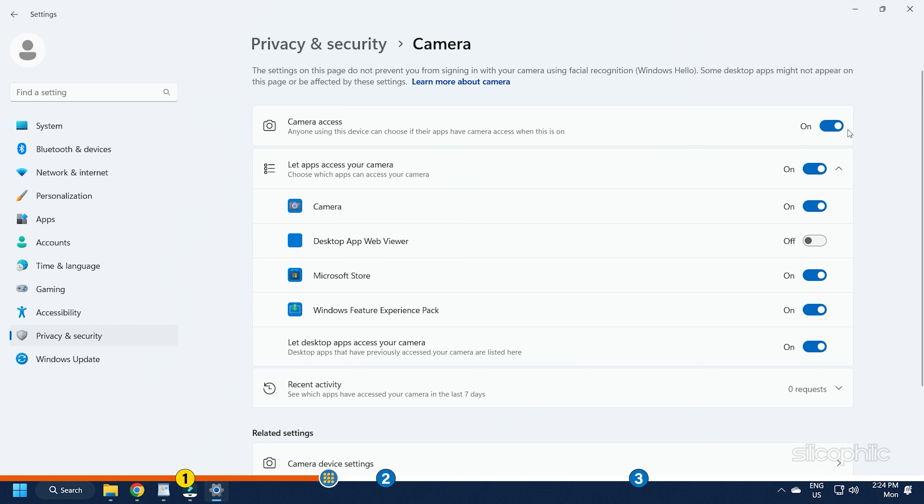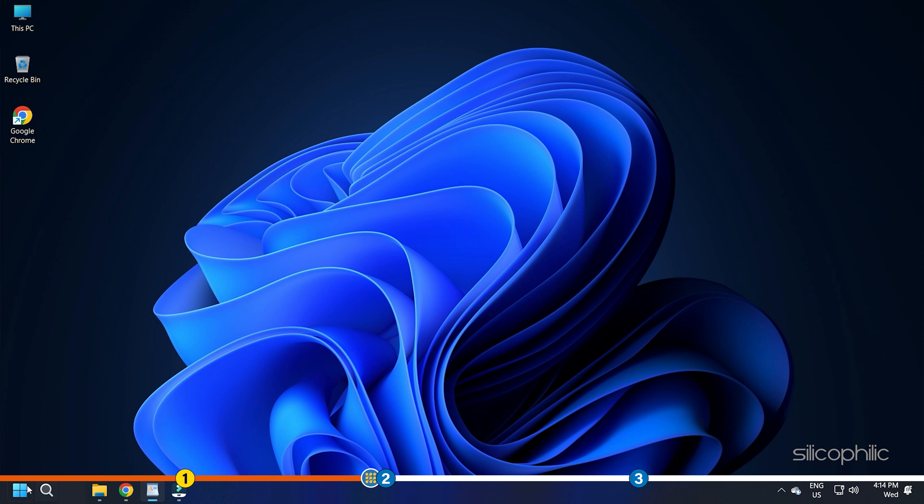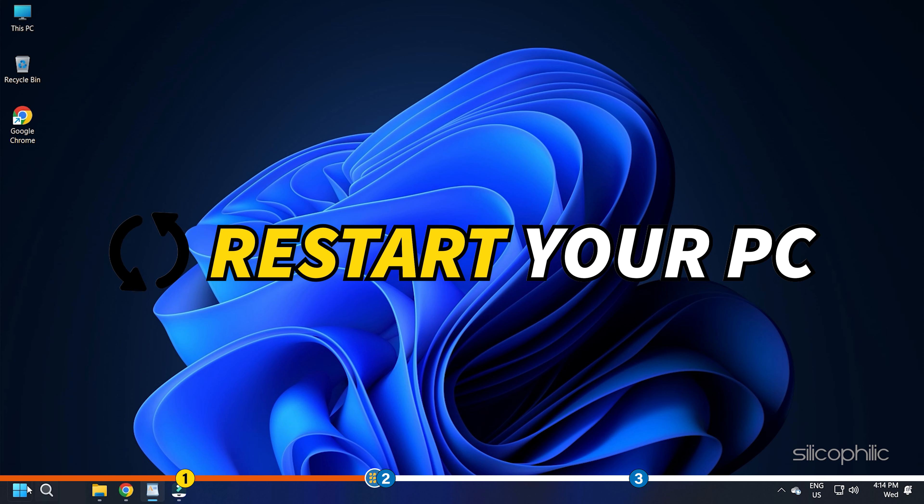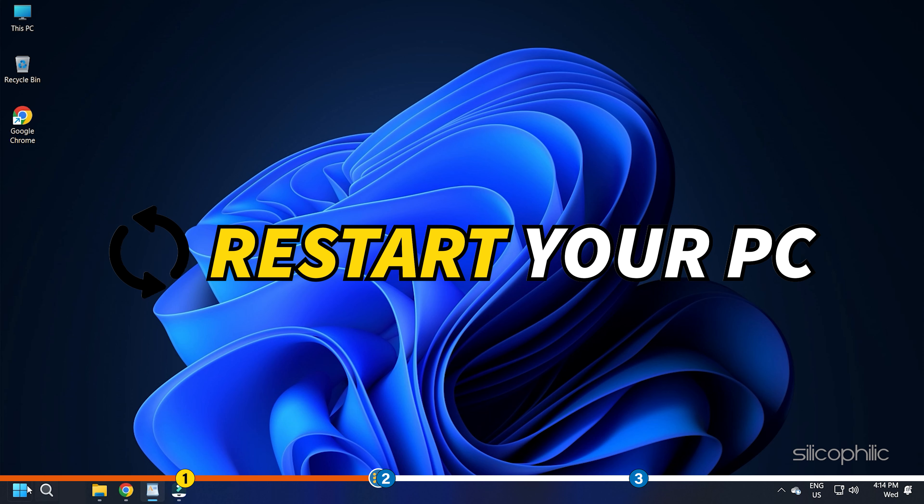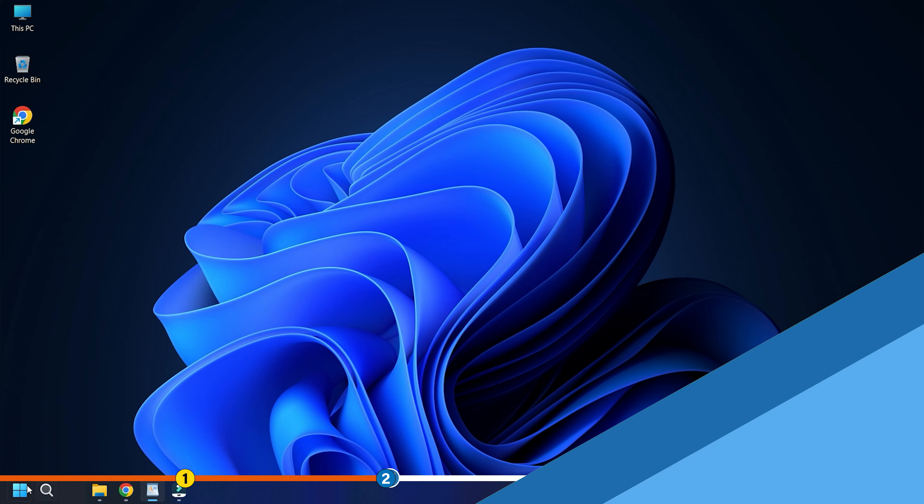Also, if you are using the camera for any particular app, then make sure it is enabled for that particular app from the Let apps access your camera section. Go ahead and restart the device and check if the same issue is resolved.